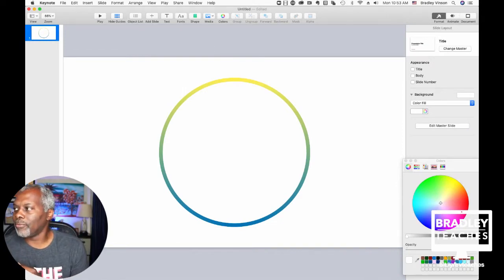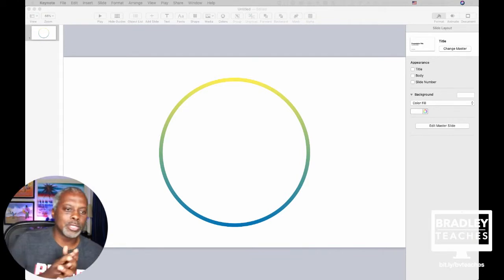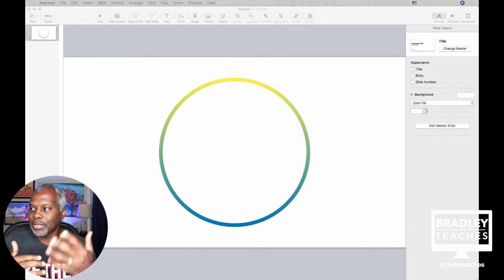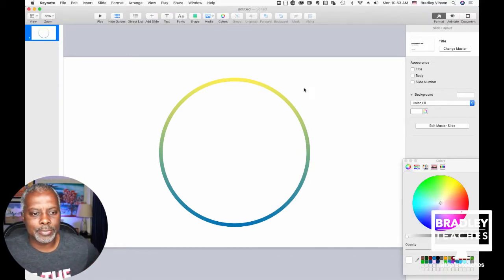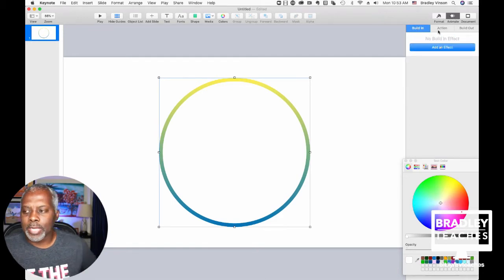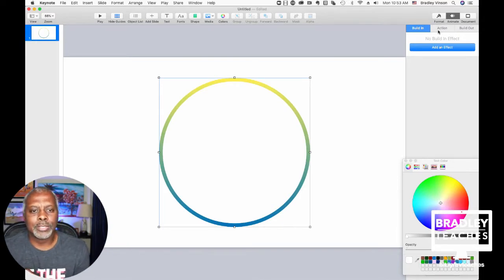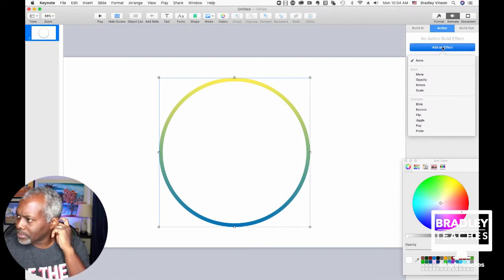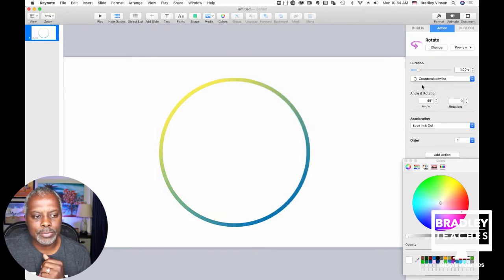You're going to have three of these circles, just like that very first timer I built. Let's build out the first one and then do everything else for the second and third. So for your first circle, click it and go to Animate. You're not going to do a build-in this time — you're going to do an Action. So click the shape, click Action, add an effect, and you want that effect to be Rotate.